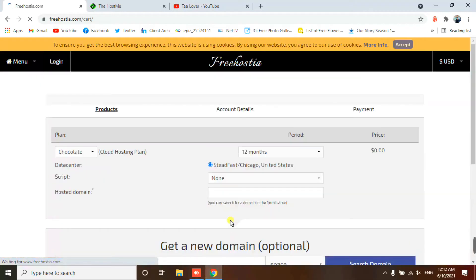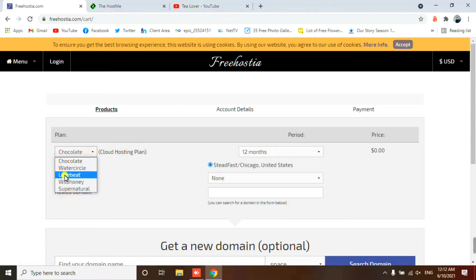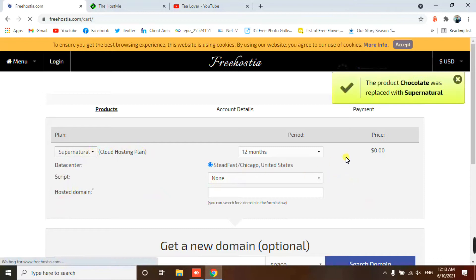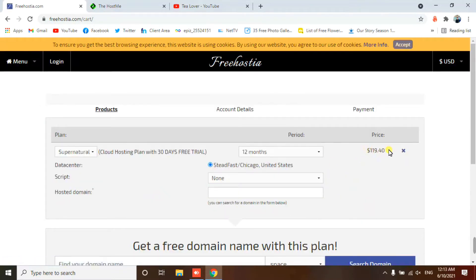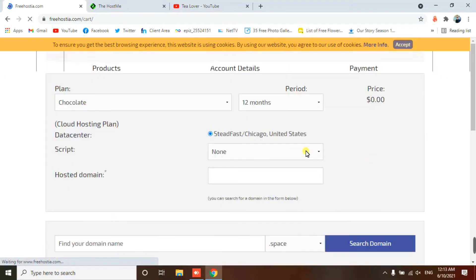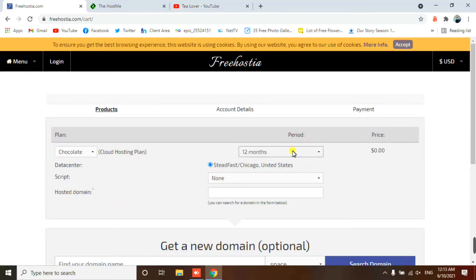For the sign-up process, you have to choose one of the plans. There's Water Circle, Love Beers, Wild Honey, Supernatural — these are paid ones, for example this one is $119. If you want the free hosting, you have to select the Chocolate plan. After selecting Chocolate, you can drag over and see that it's for 12 months.